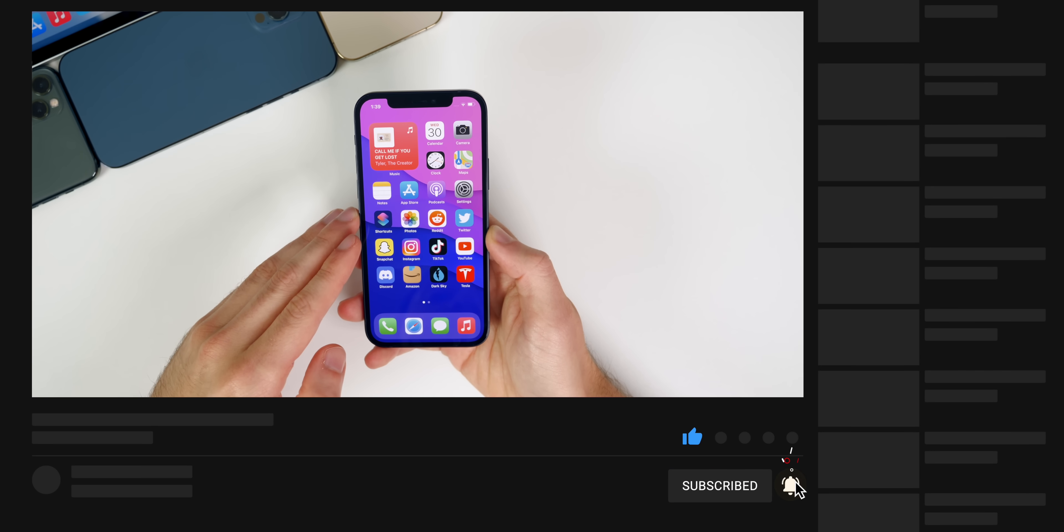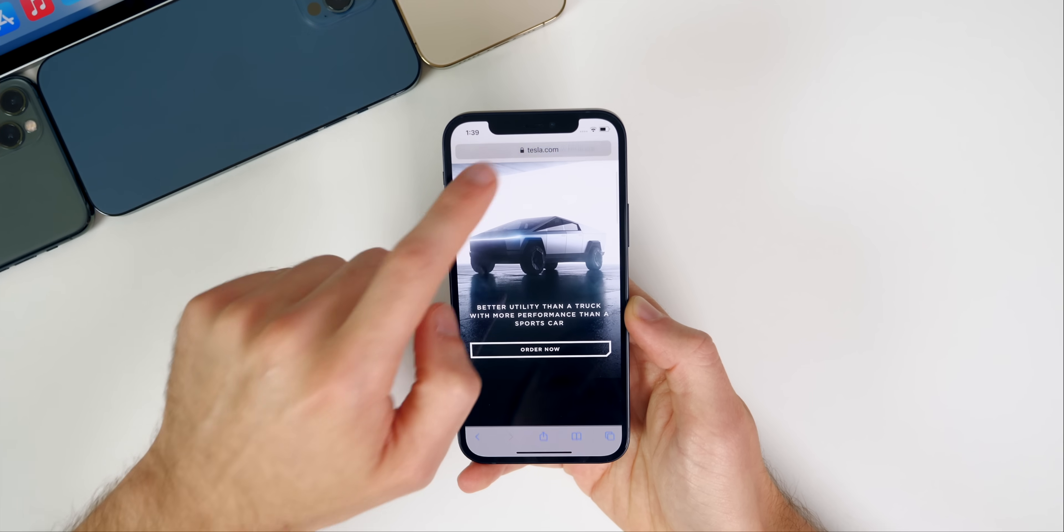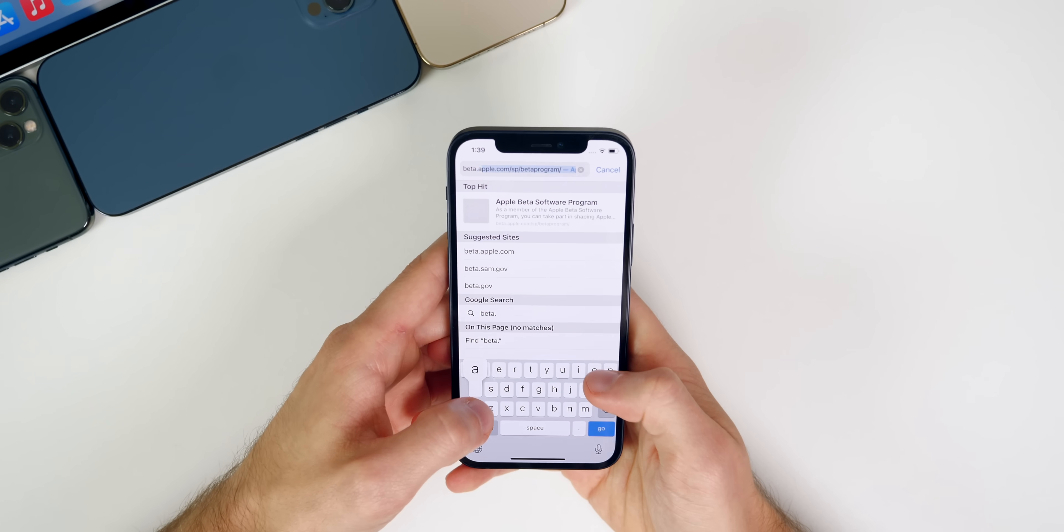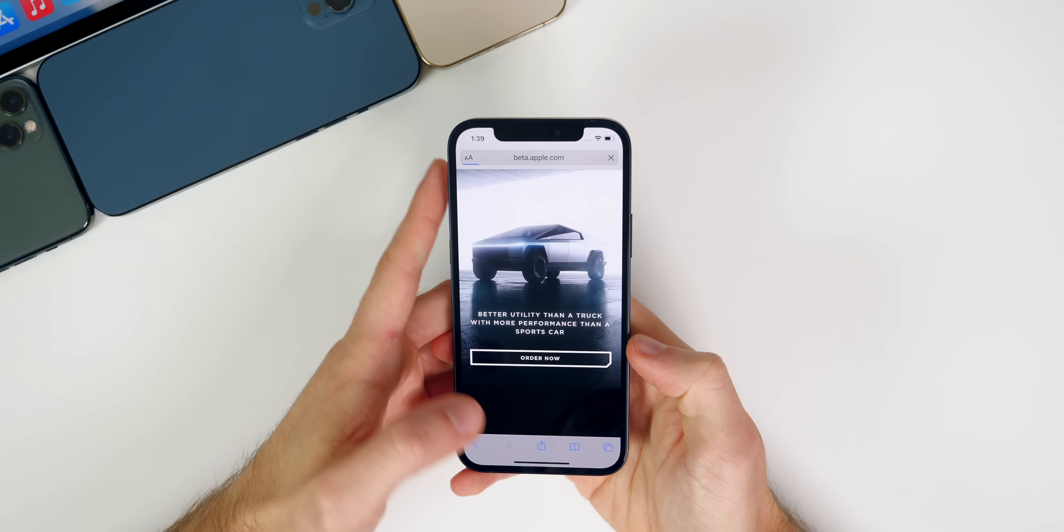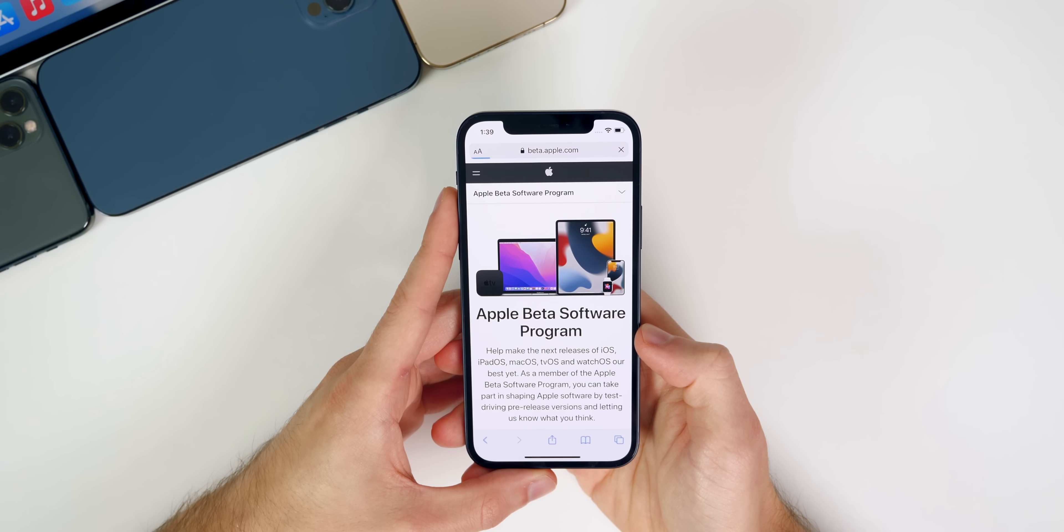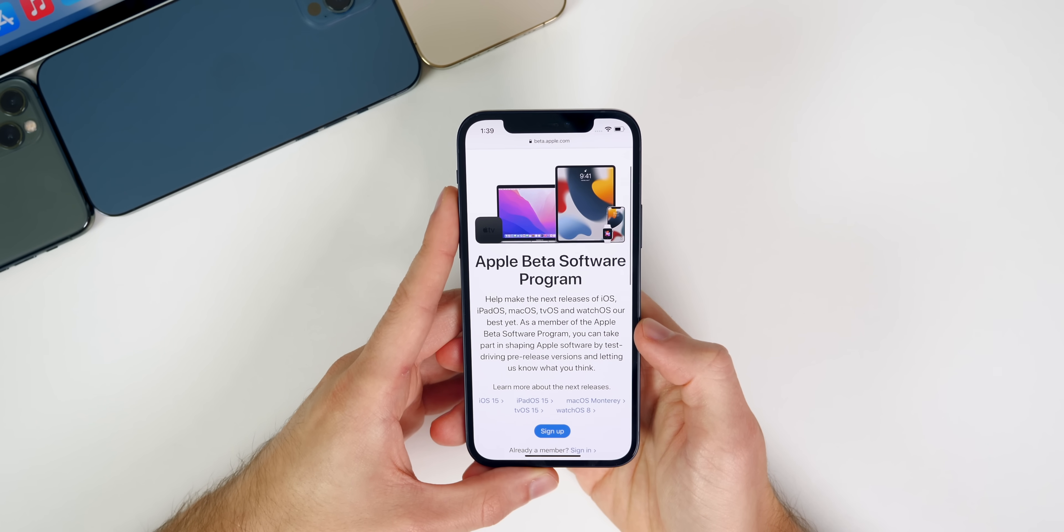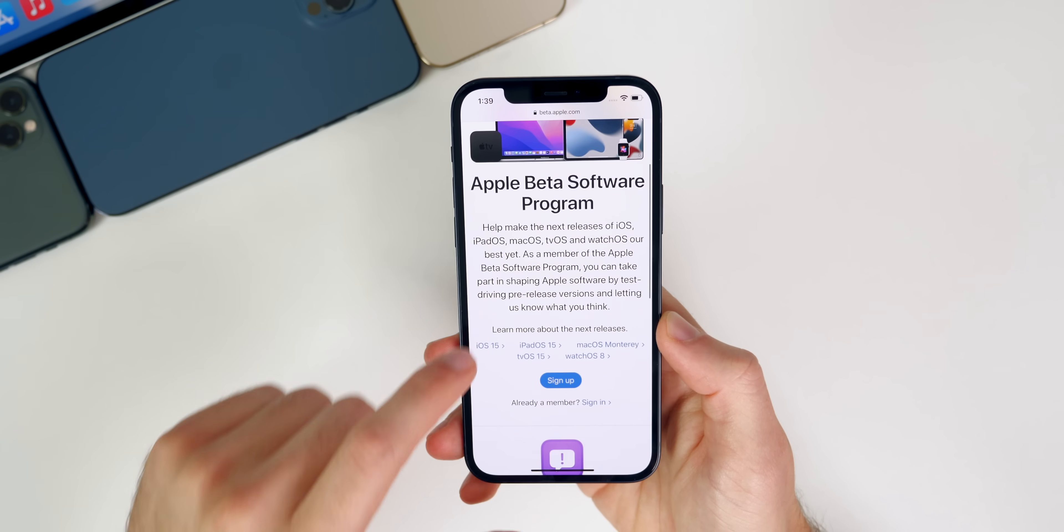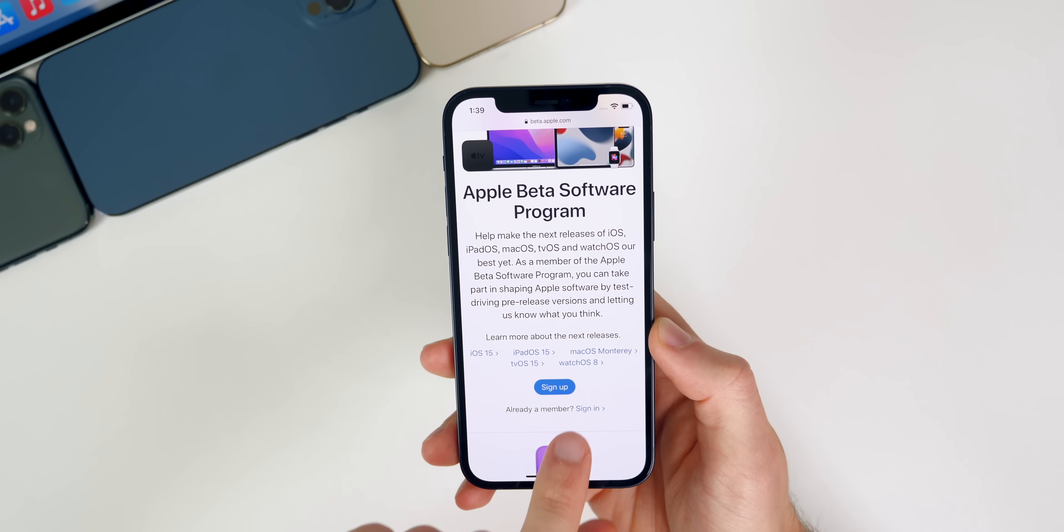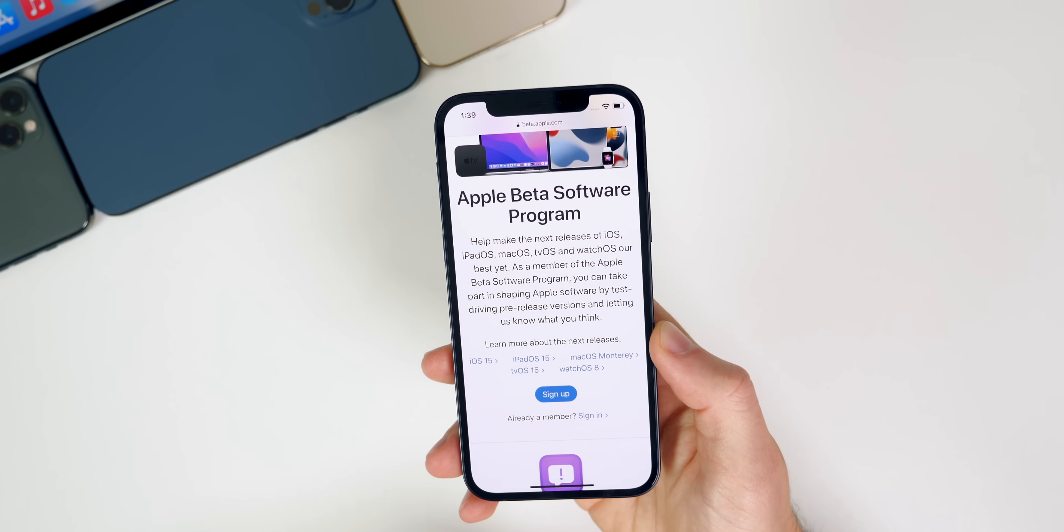So the first thing you want to do is go into Safari and from here you want to go to beta.apple.com and click on go. When you get there you will see this page right here where it says Apple Beta Software Program. Down below you will see iOS 15, iPad OS 15, Mac OS Monterey, TV OS 15, and Watch OS 8.